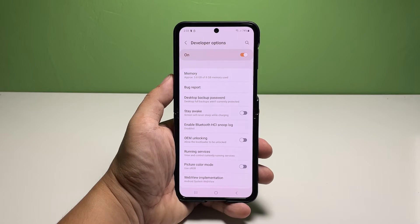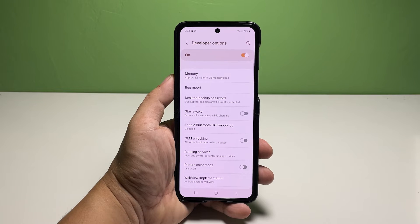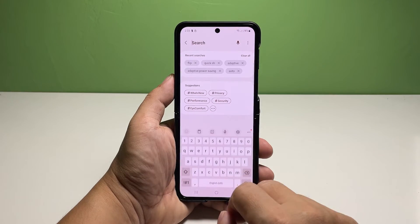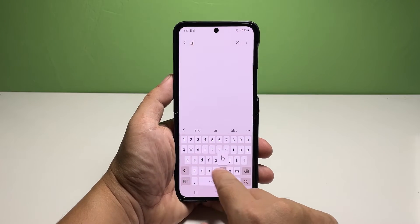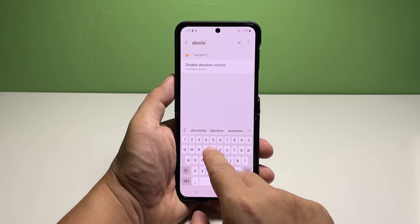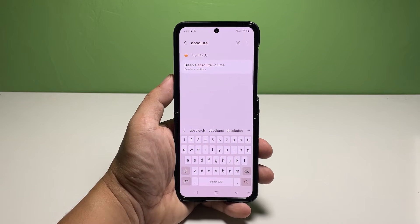In the Developer Options menu, you will see a long list of different features. To save time from scrolling through various items, you can use the search bar on the top right corner, then type "absolute volume" in the provided text field and tap Disable Absolute Volume from the search result.